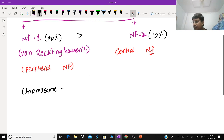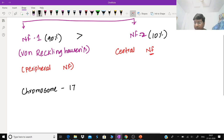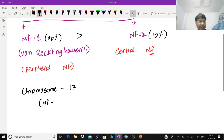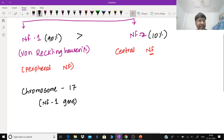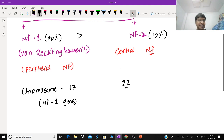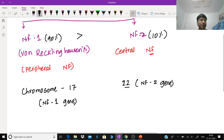In case of type 1 neurofibromatosis, the chromosomal involvement is on chromosome 17, and the gene which is defective there is the neurofibromatosis type 1 gene. In case of type 2 neurofibromatosis, the chromosomal abnormality is present on chromosome number 22, and the gene which is defective is the neurofibromatosis type 2 gene, or NF2 gene.